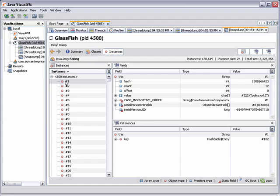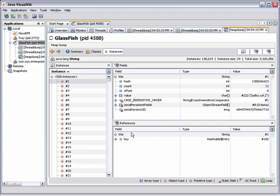For example, if you double-click the string class, you can see all the individual instances. This instance of the string represents policy.url2. Here you can see the references to the instance to see what is holding the string in memory.